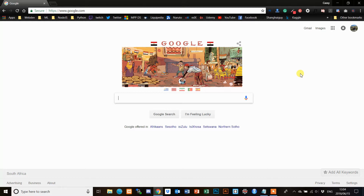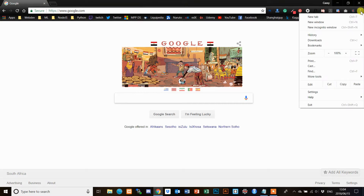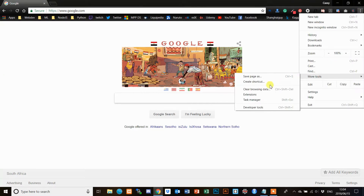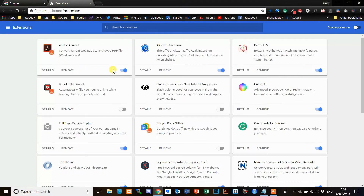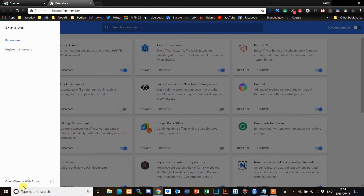In my last video I showed you how to install the Unblock Yoku browser extension. If you haven't watched that video, I'm going to run through it again quickly now. We're going to click on the menu up here in Chrome, go to More Tools, and then Extensions. Then click up here in the top left and go to the Chrome Web Store.